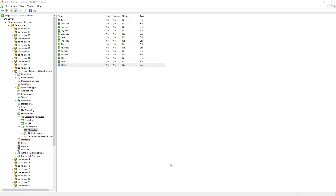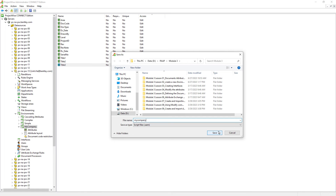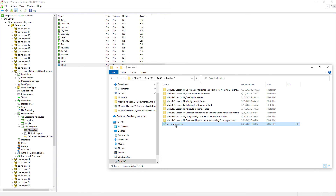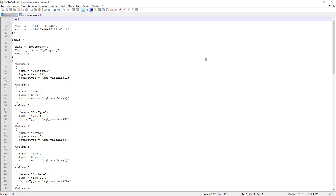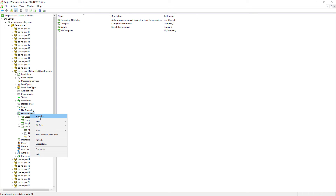Another shortcoming is that once an environment has been created, it is hard to find useful information about the attributes, such as their data type and maximum number of characters. Here's a trick: we can right-click on the environment and select Export, then give it a name. This creates an environment definition file — just a text file we can open with any program such as Notepad++. Here we can see the definition of each attribute; for example, Project ID has a Varchar of 11 characters. We can also use this same Export and Import method to bring an environment from one ProjectWise data source to another.